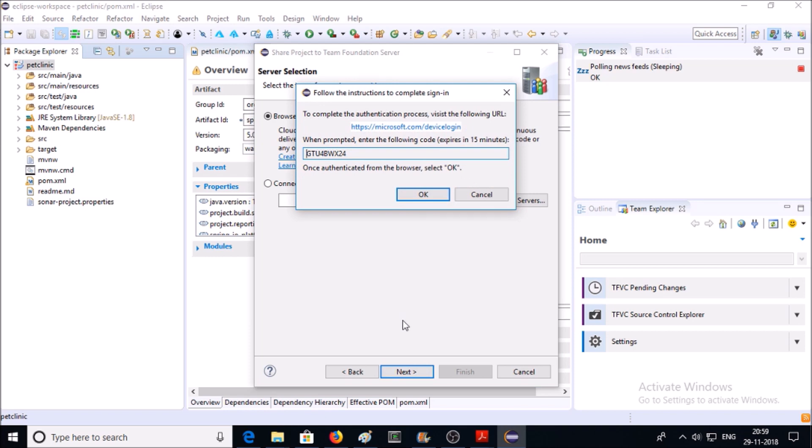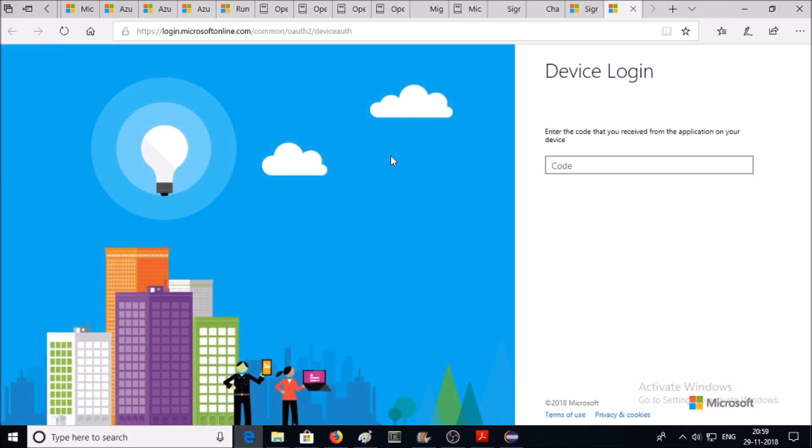Now you need to authenticate or trust this machine with your Azure DevOps service. So click on this URL. Now it is asking for a code, so go back to your Eclipse.